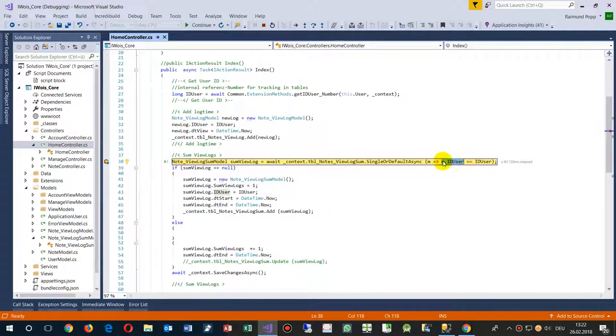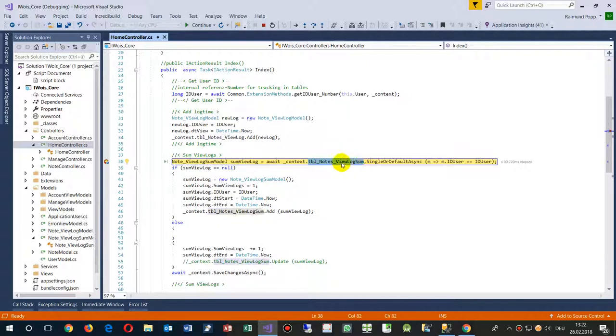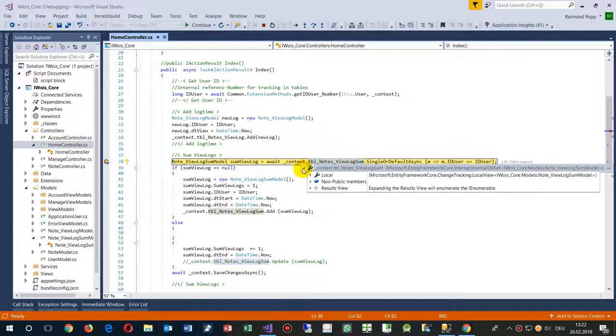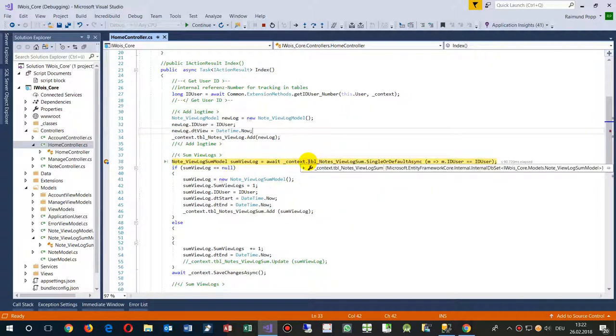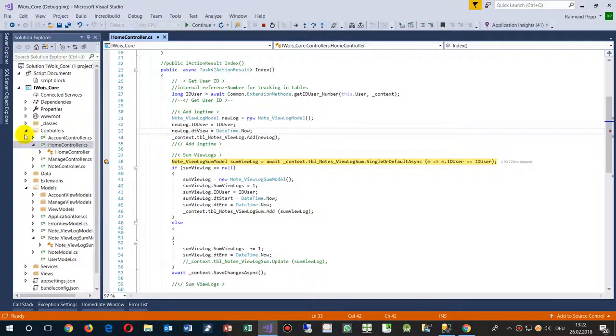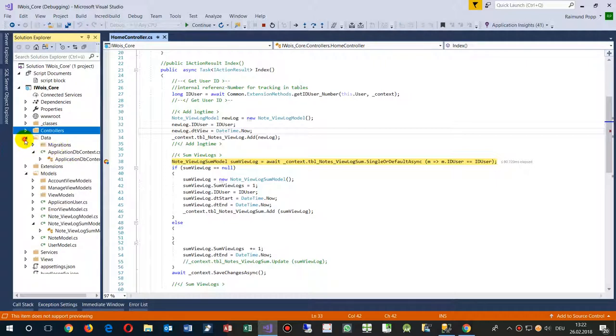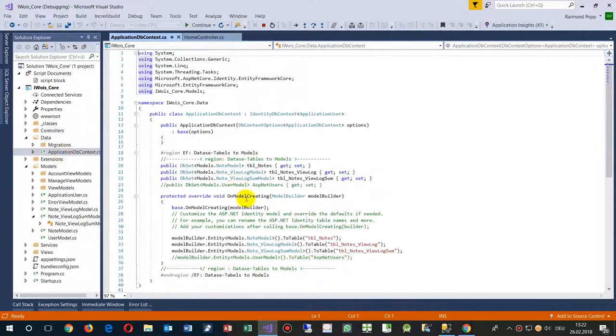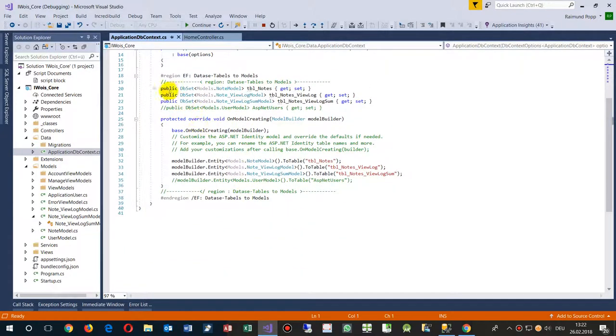Then we have the model ID user. The model means M goes to M ID user. M is this one, context table nodes view log sum. The context and the MVC application is always defined in models, here in data application DB context, and there we are swapping or binding a local.